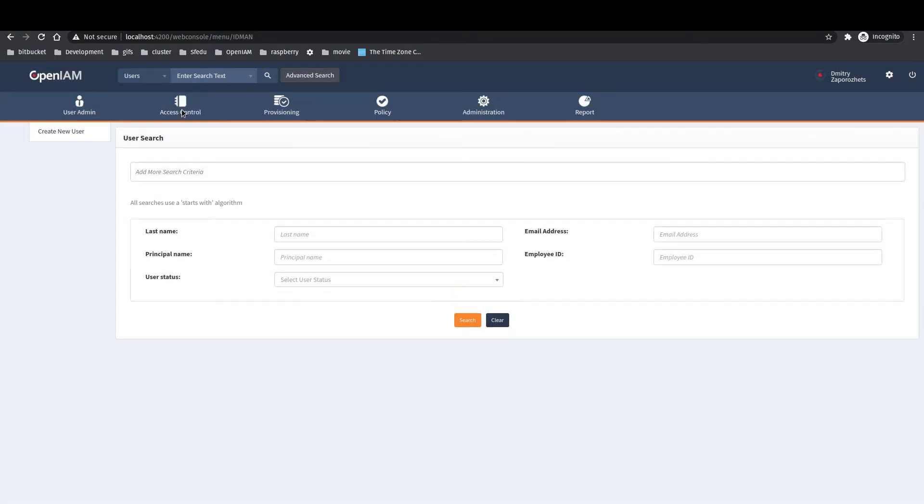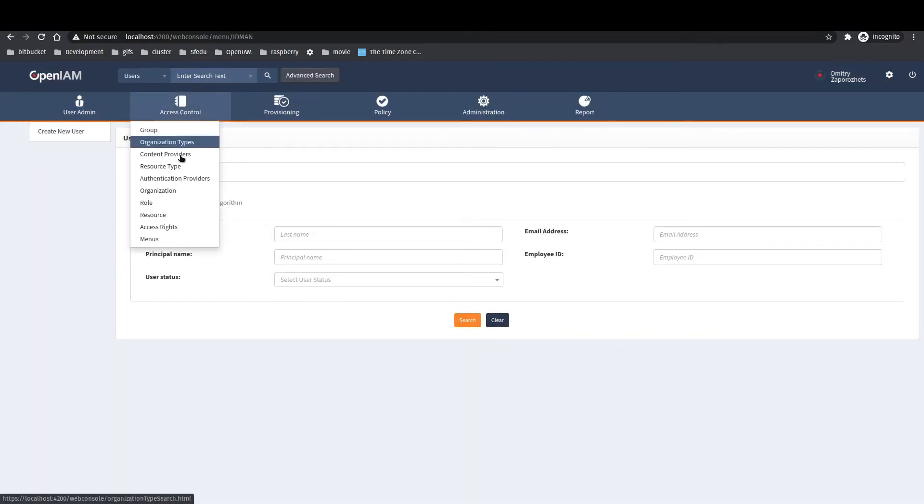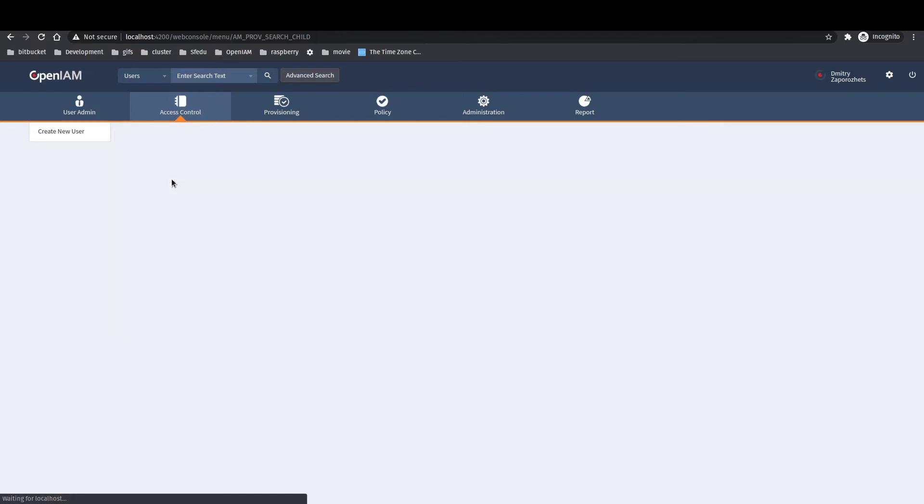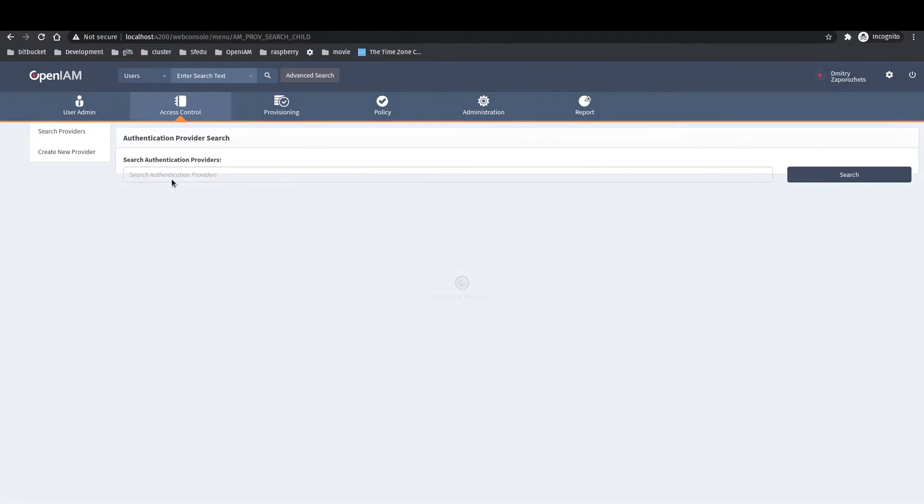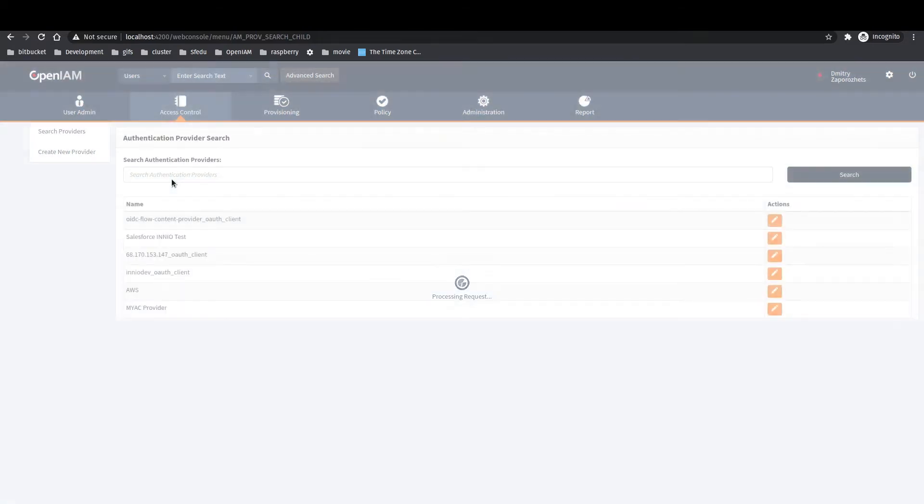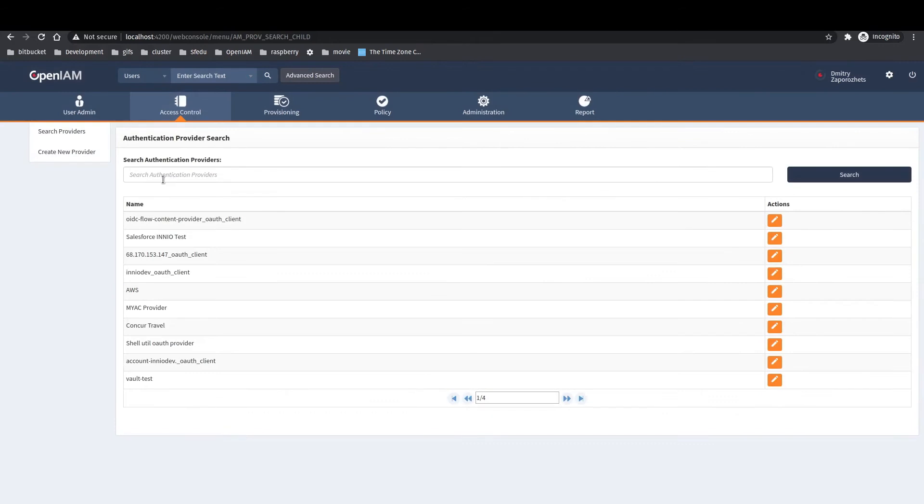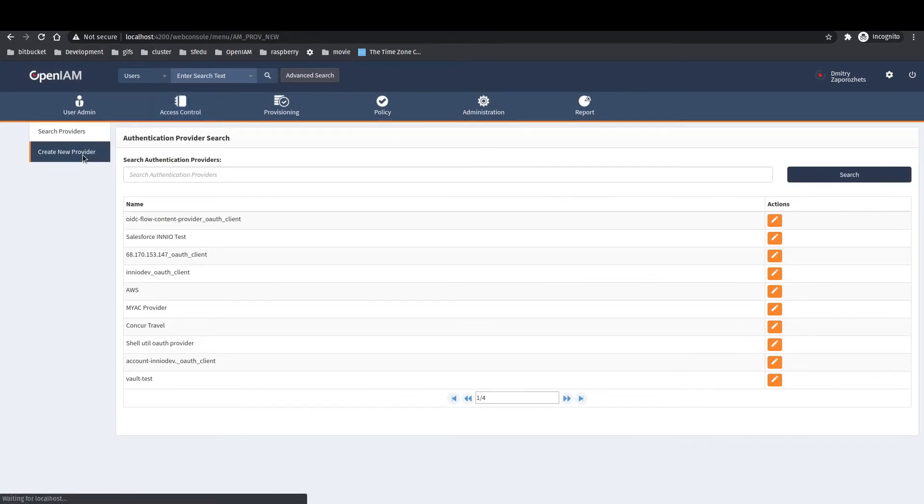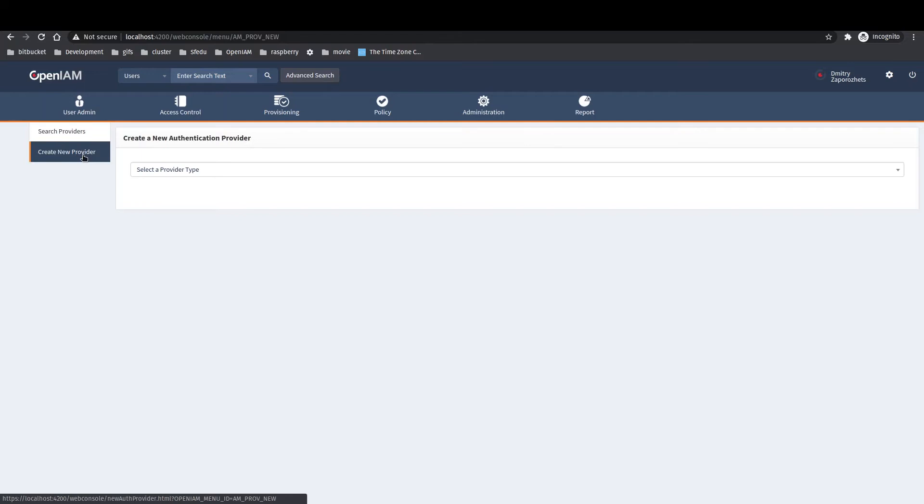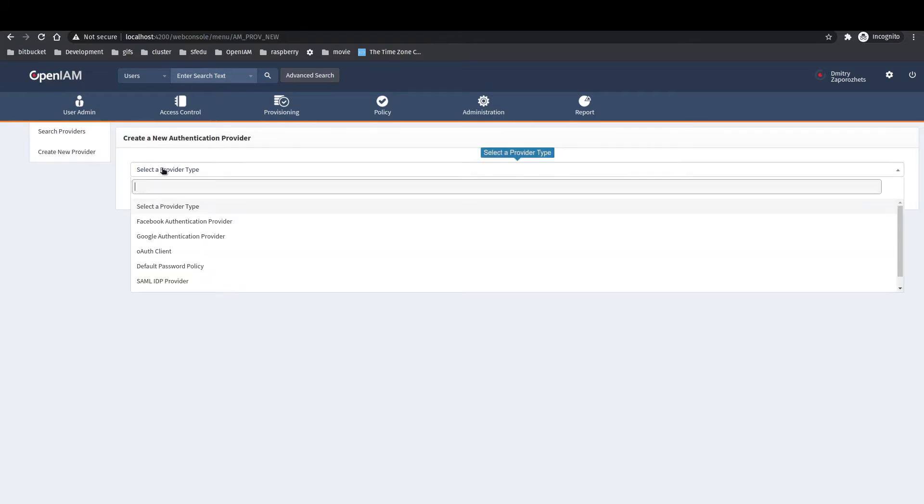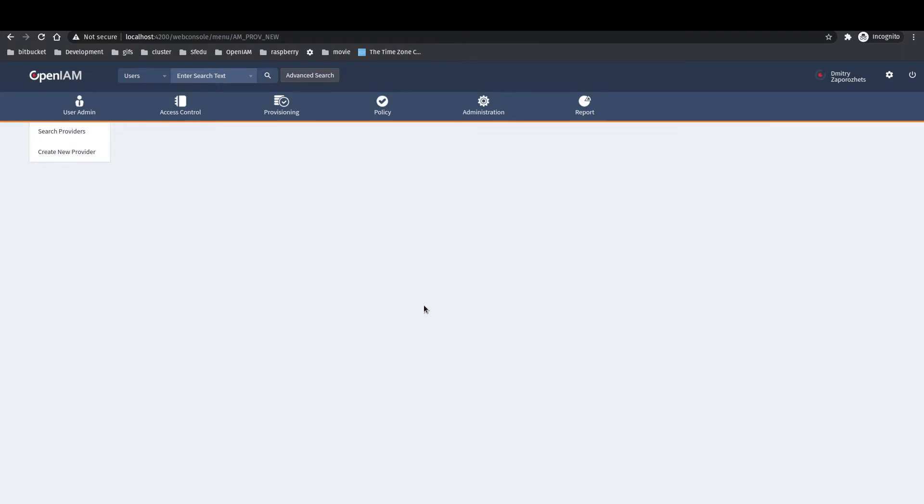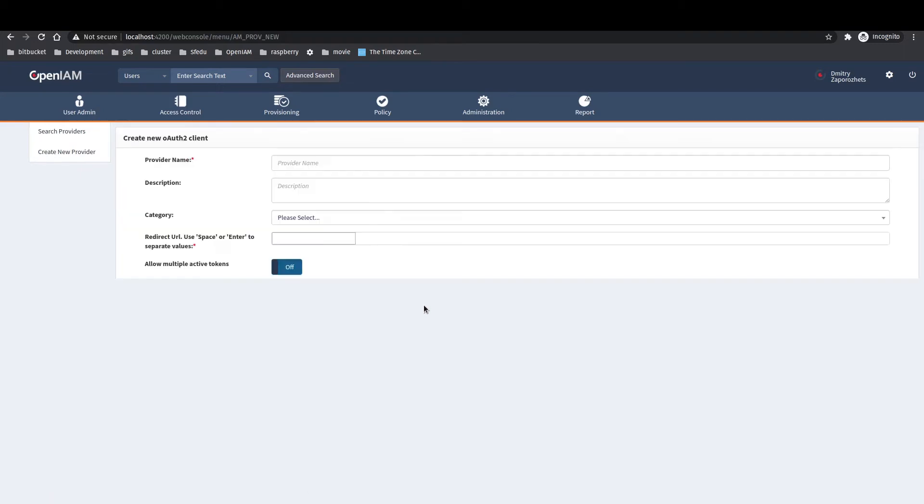Let's start to configure our OIDC client. We need to go to the authentication provider and click create new provider in the left menu. On that page in the selector please select OIDC client and it will ask you about several fields to be filled.